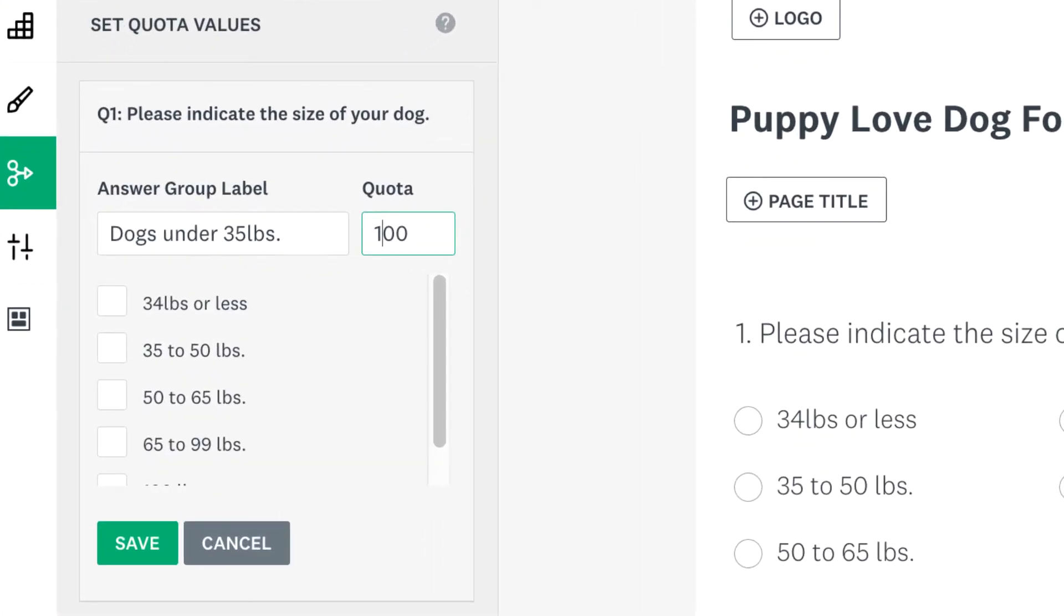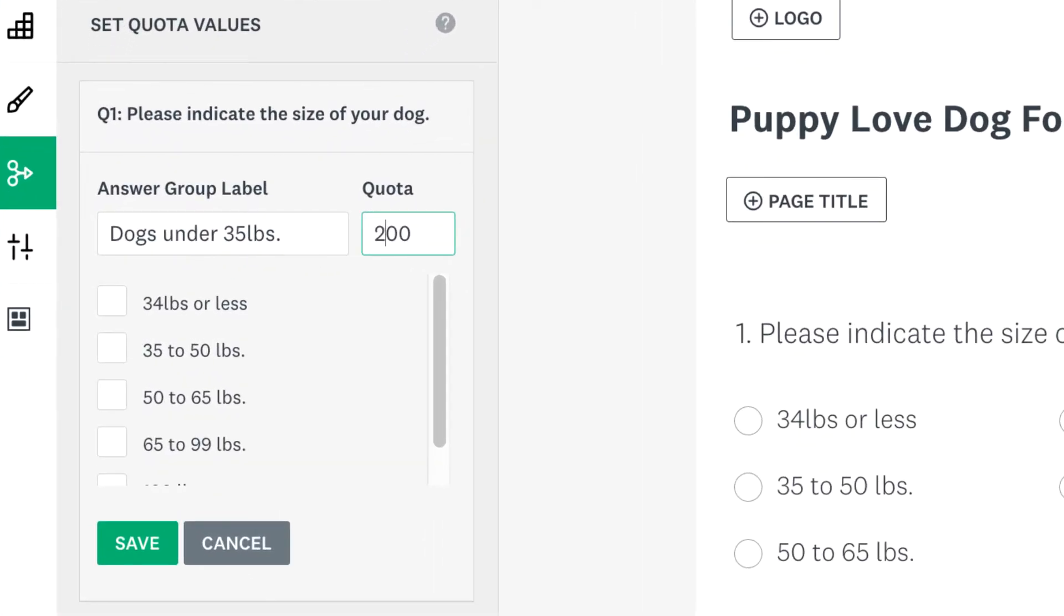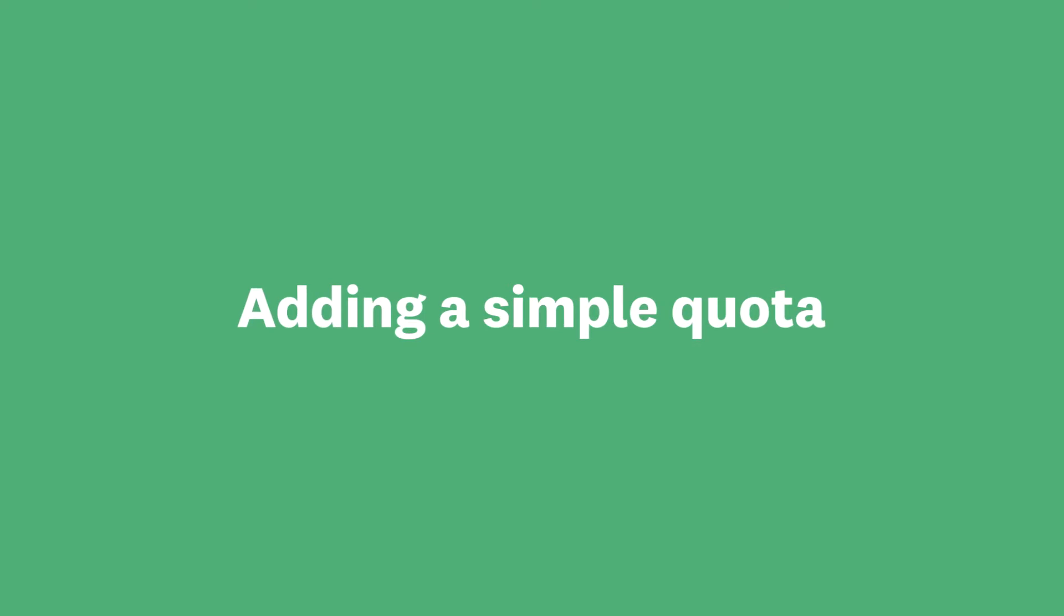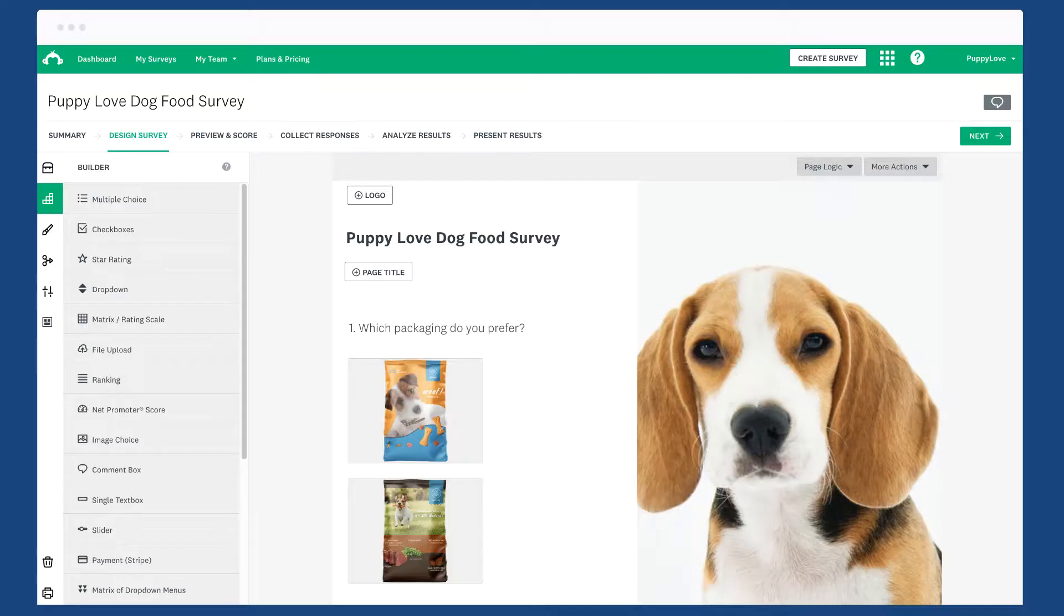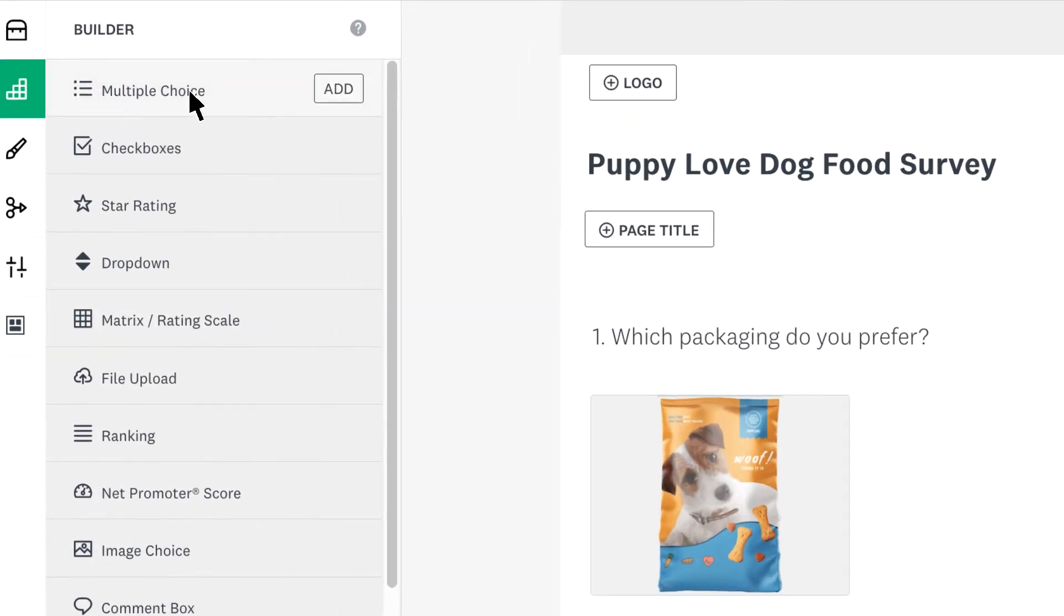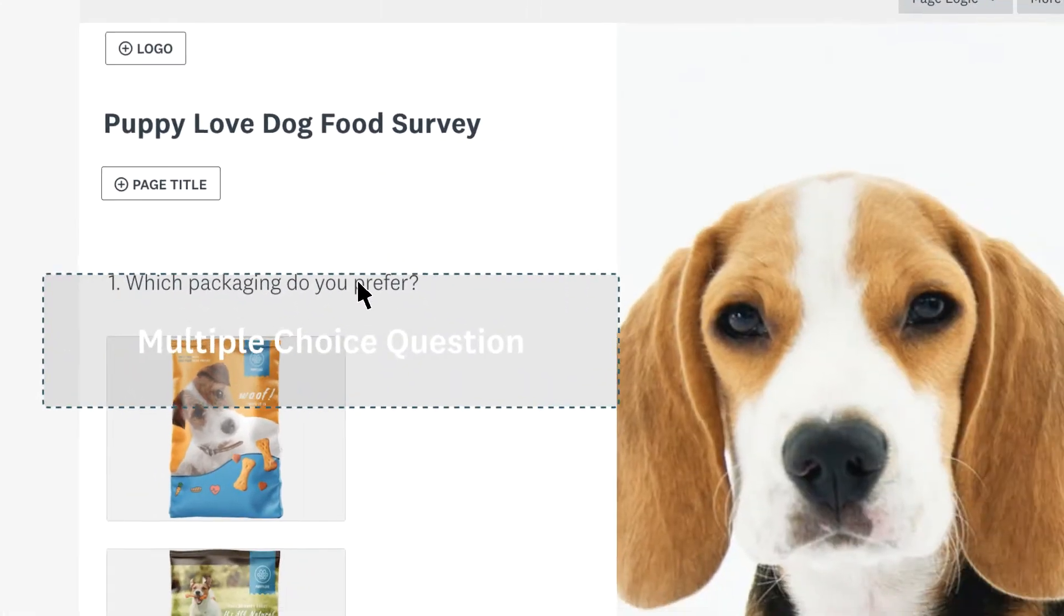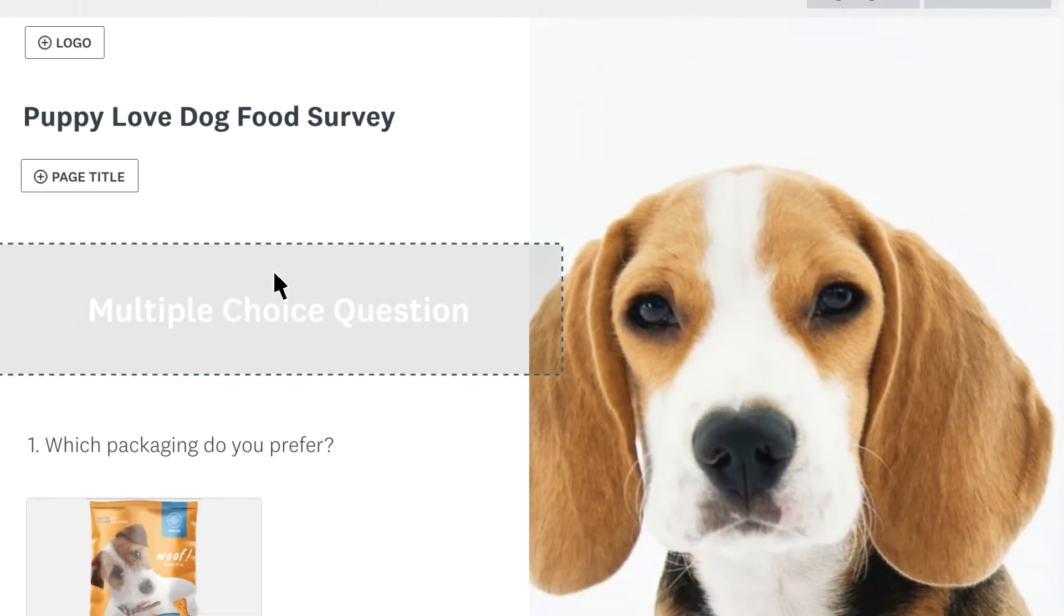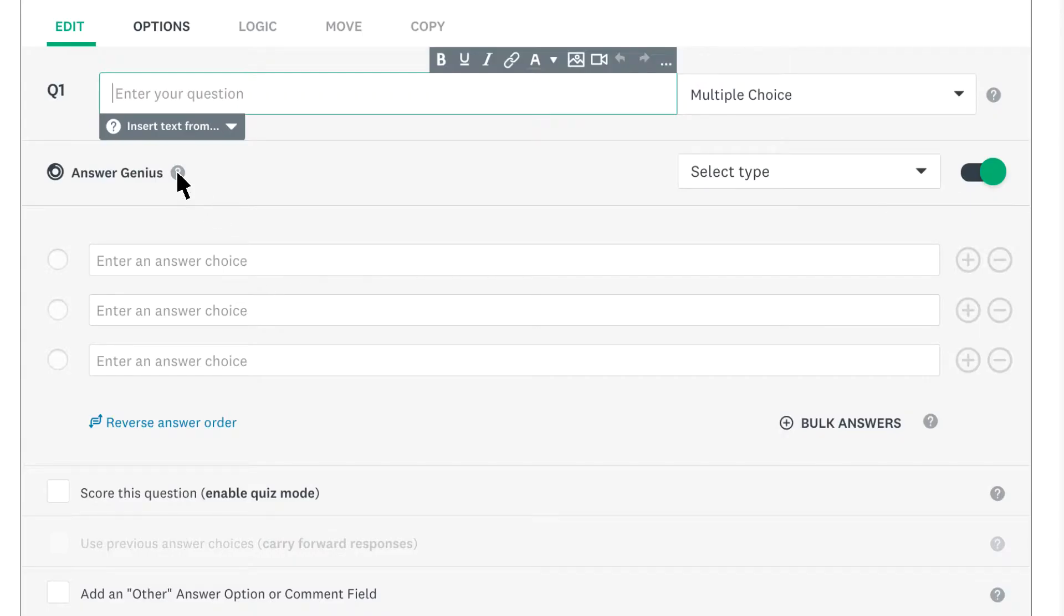Let's learn how to set them up and how it looks to analyze your results. A simple quota sets limits for one or more answers in a single question, so before you add a quota, make sure you create at least one closed-ended question like multiple choice to qualify people for the quota.